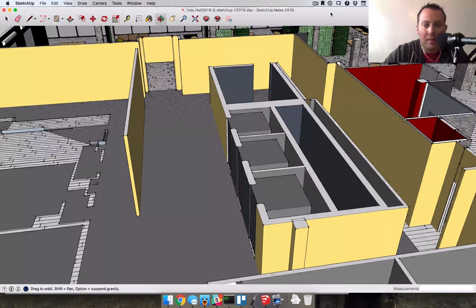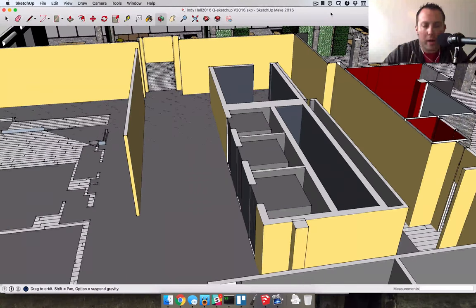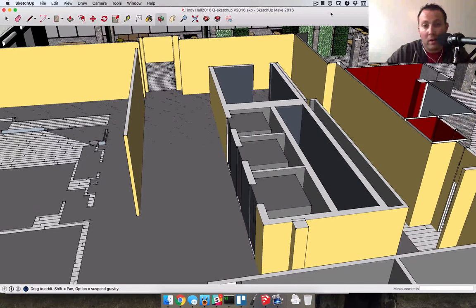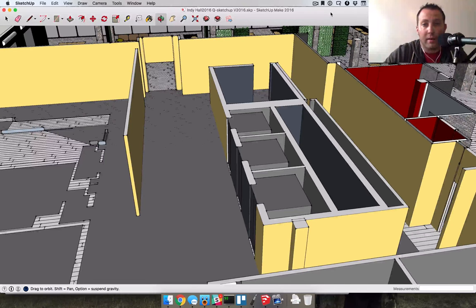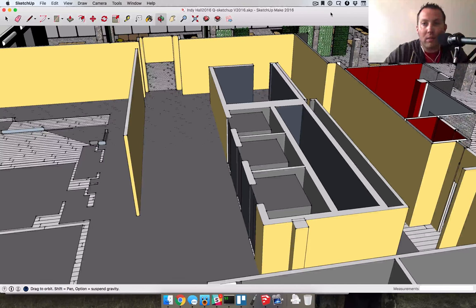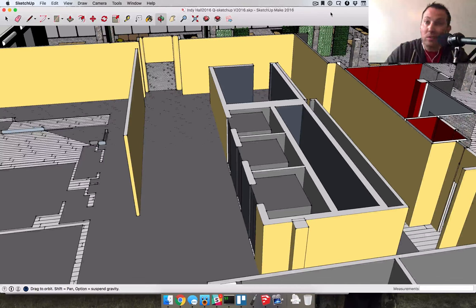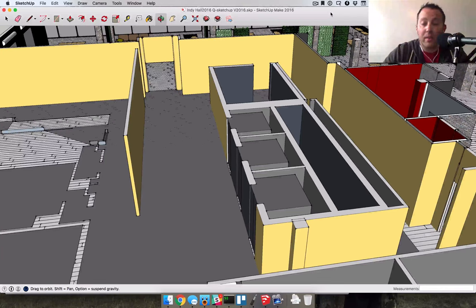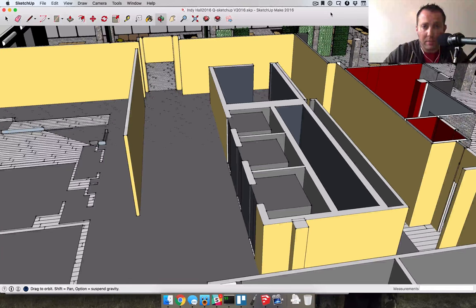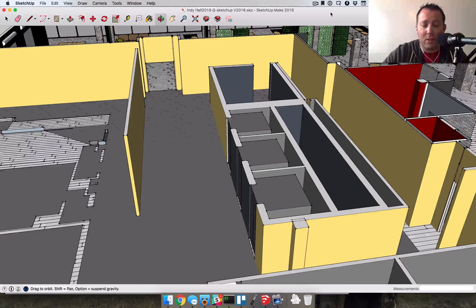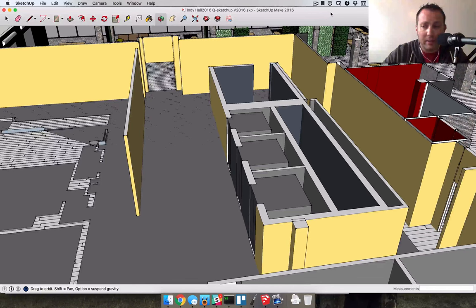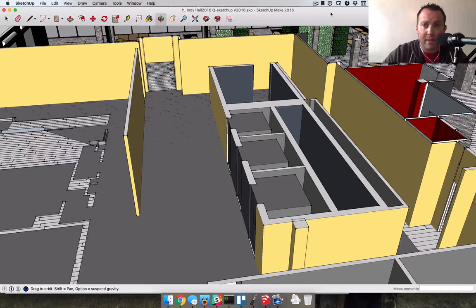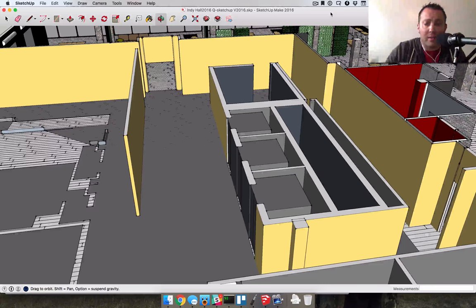All right, what's up gang? I wanted to give a quick tour of what I've been working on for the new home for Indie Hall. I'm going to take you through a 3D render in Google SketchUp. The render itself was actually put together by a guy named Quincy who works over at our new building.